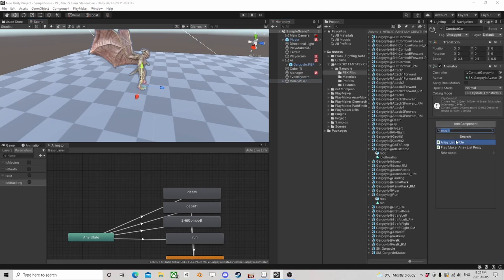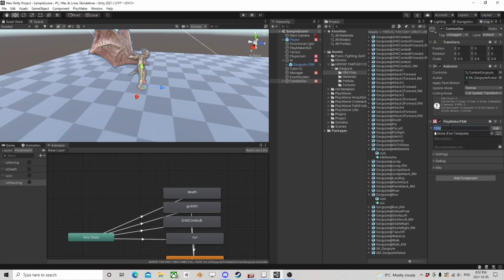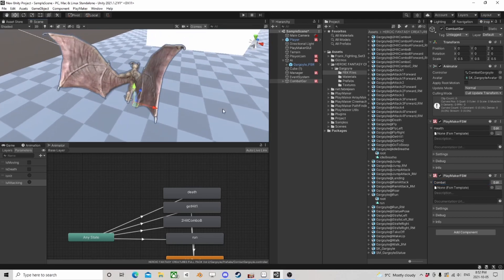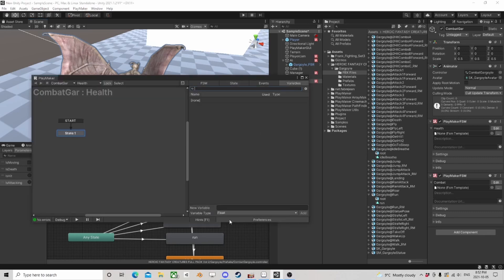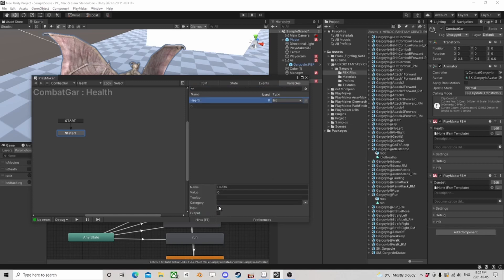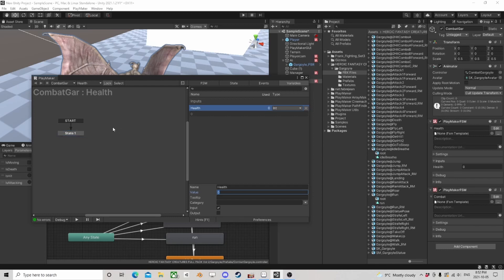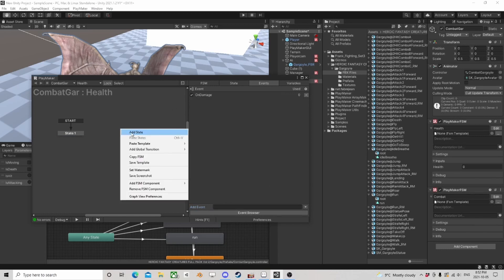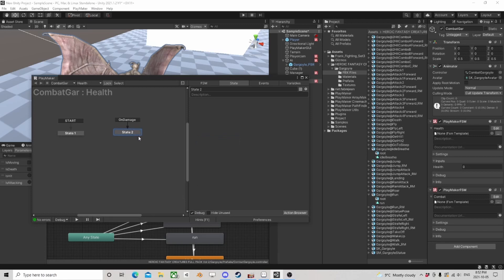So what do they need? We're going to need an FSM for health and an FSM for combat. Let's give him a default health — I like integers — called health. Make that an input so we can change it out here, and we're going to use an event called on damage. We're going to bring that in as a global transition.